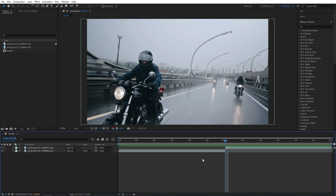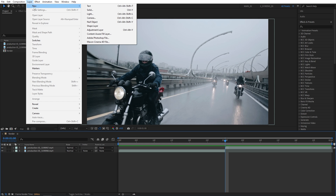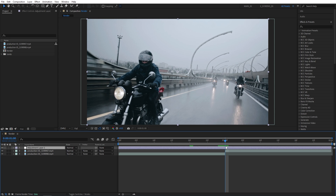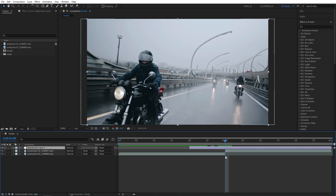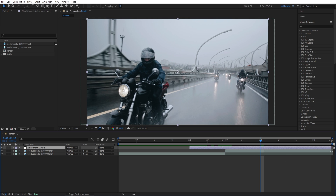Go up to Layer > New > Adjustment Layer. I want to trim the adjustment layer down to 20 frames in length. Place the time indicator between the videos, move 10 frames to the left, and bring the start point of the adjustment layer to align with the time indicator. Then move back to the cut point and move 10 frames to the right, bringing the end point of the adjustment layer there.